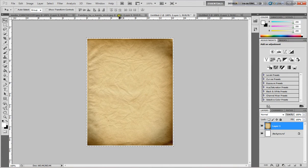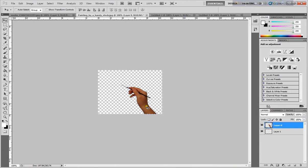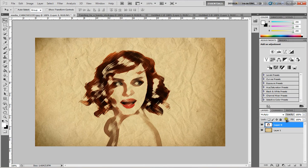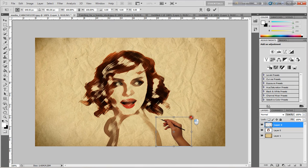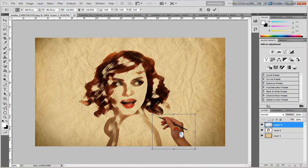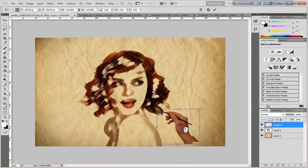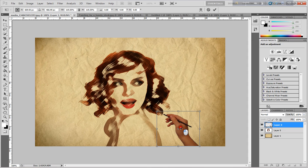Bring the image in, select and copy, then paste it here. Transform and make it big, then take the white position.